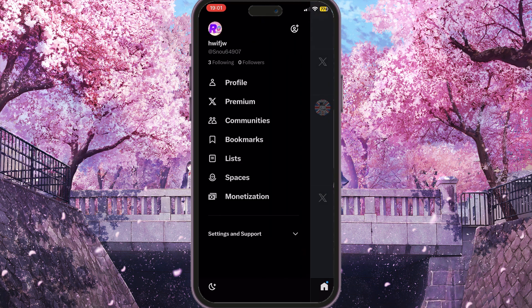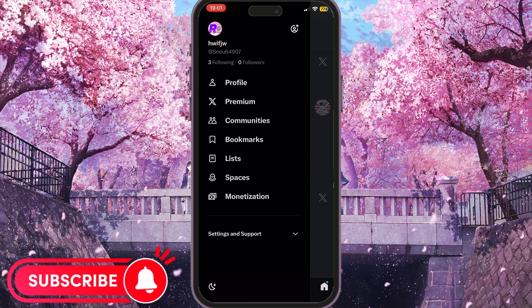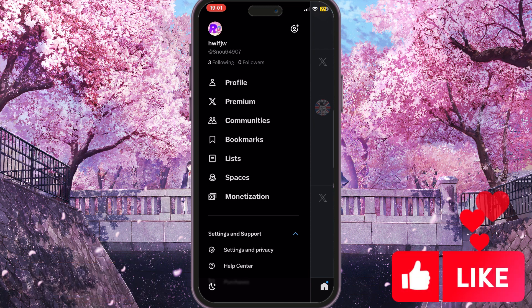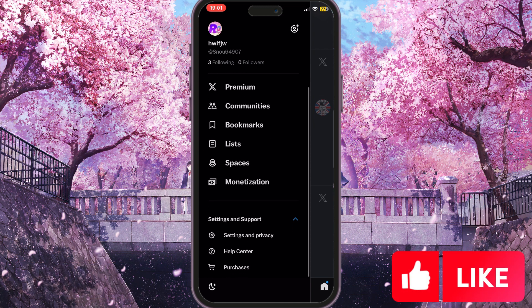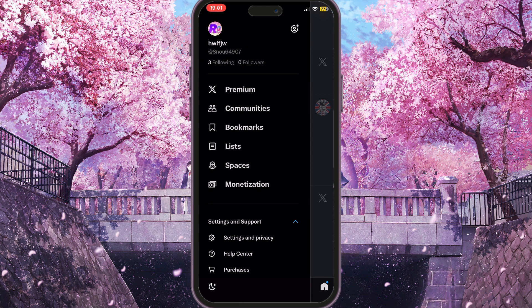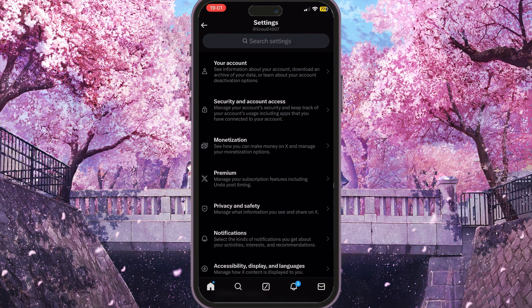Now we will see the main settings of our X app, but we need to choose Settings and Support at the bottom of the screen and click on the little arrow next to this text. Three options will pop up and here we need to choose Settings and Privacy with the little gear icon.